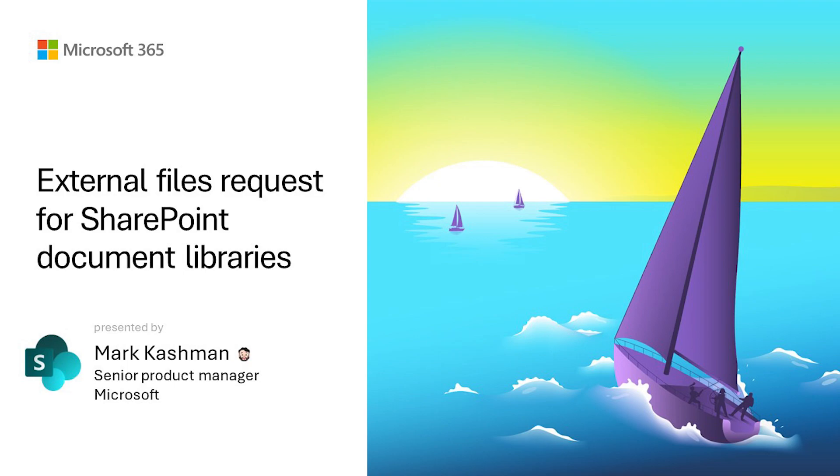...as soon as they can from when you receive them. So give this a try. Try out requesting external files from a SharePoint document library, and let us know what you think.